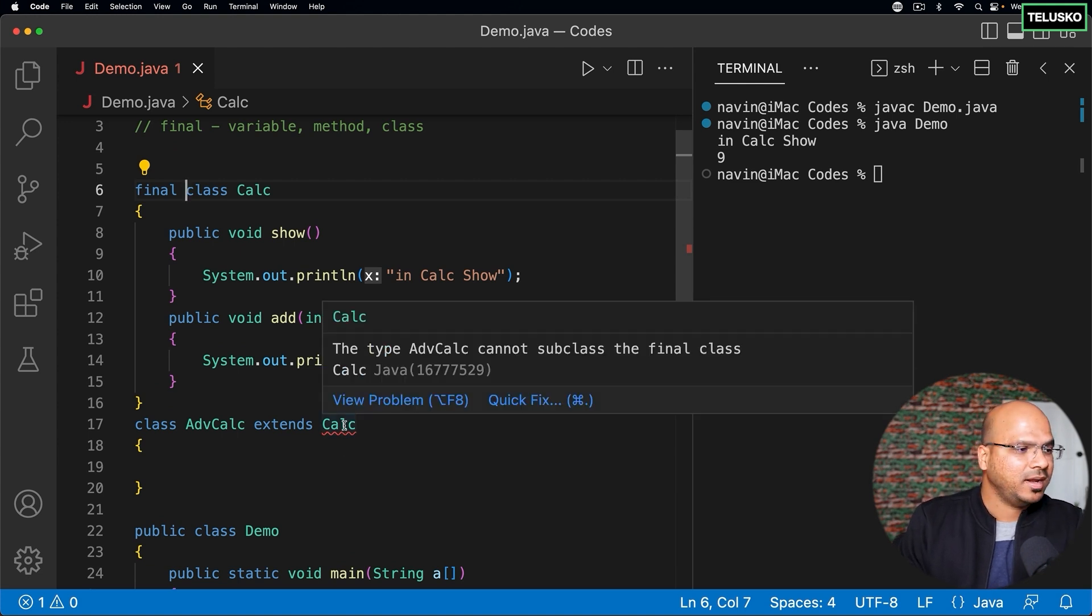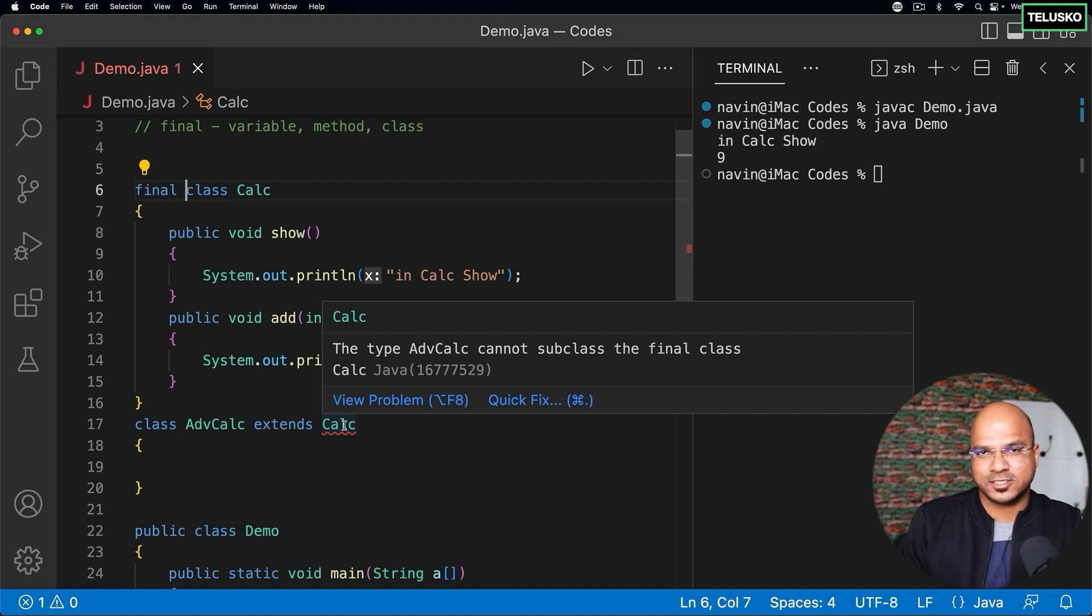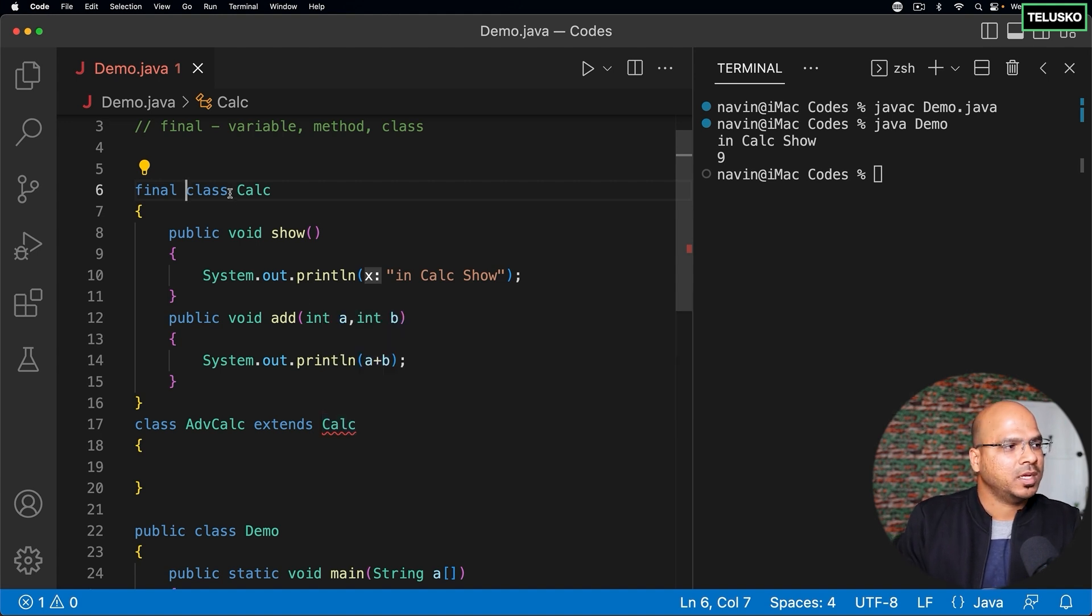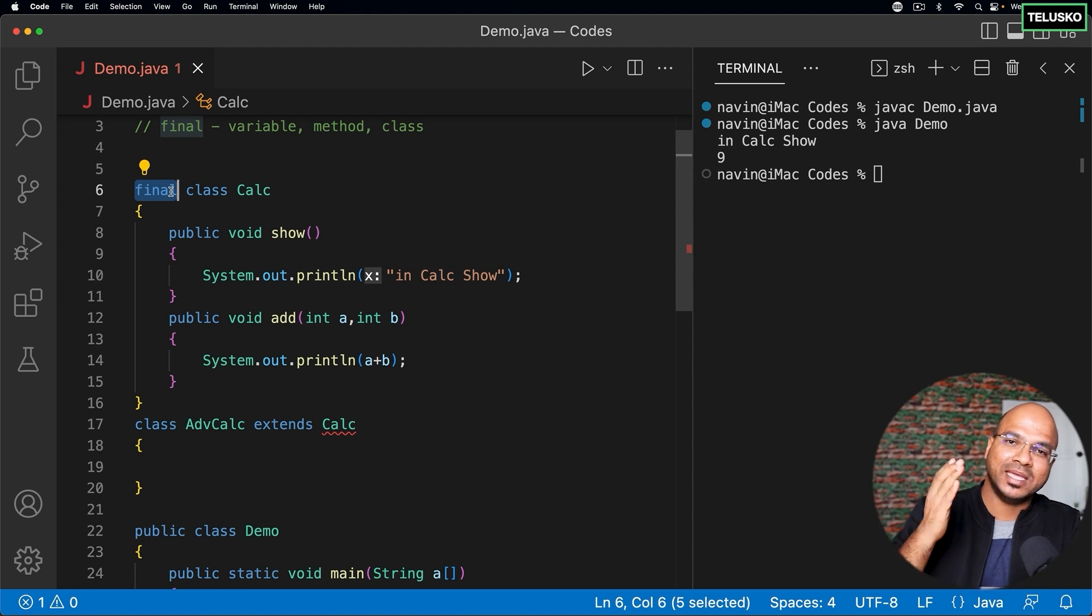It says the type advanced calculator cannot be a subclass of the final class. That's right. So once you make your class final you are basically stopping the inheritance.